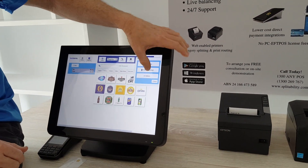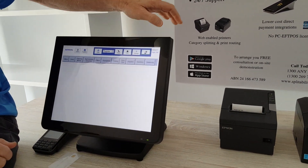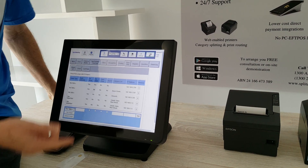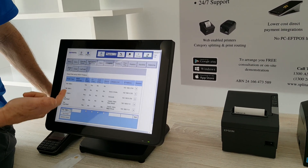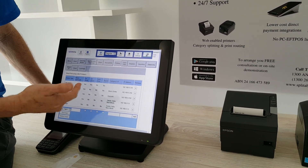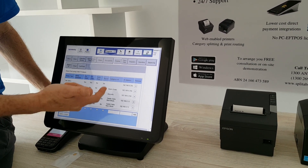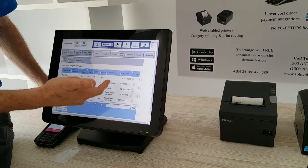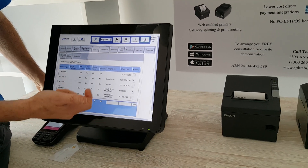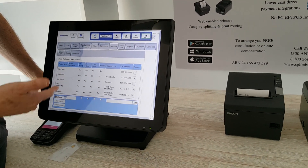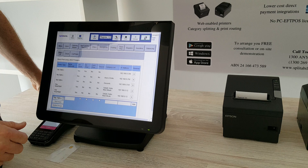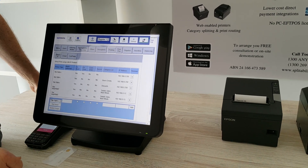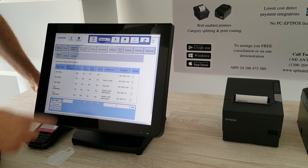We set it up in the app using the printing section. You can see we've got the Epson set up to print everything, plus we've got it printing beers and drinks and desserts, whilst we've got the Star Webex printing out salads, sides, and main meals.